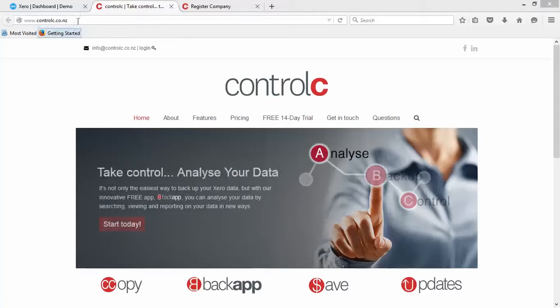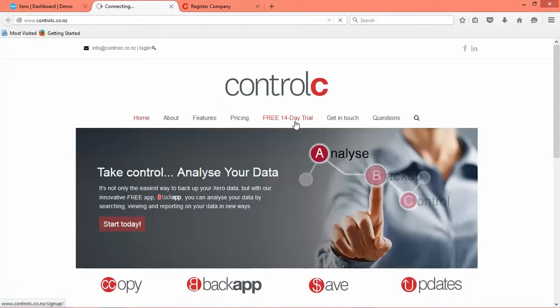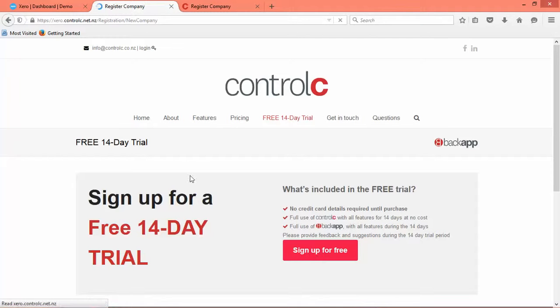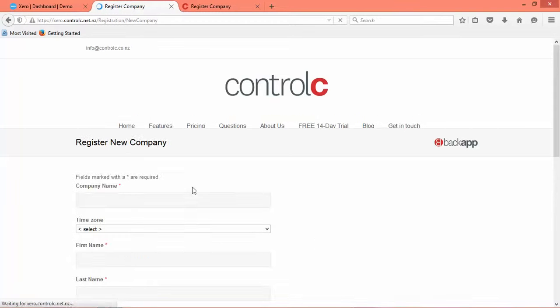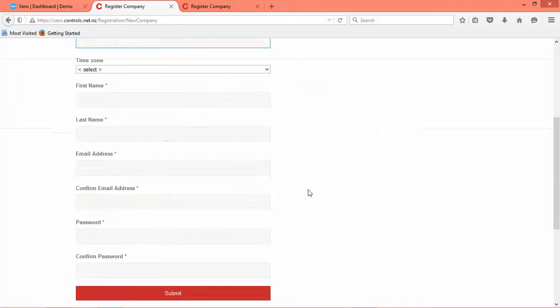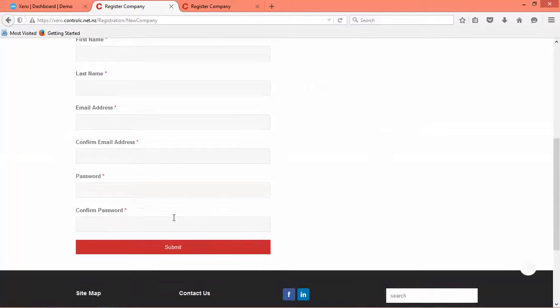So the first thing we do is go to the Ctrl-C website, select free 14-day trial and we sign up for free. There's no credit card details required. You go through and fill out the relevant information.